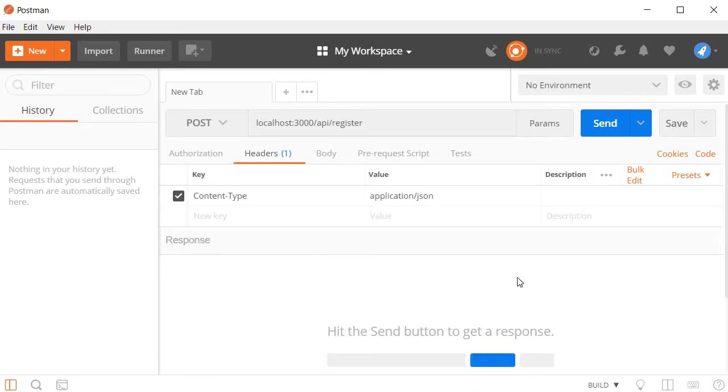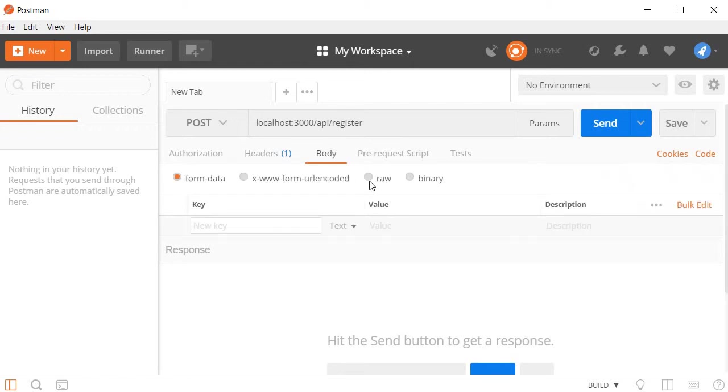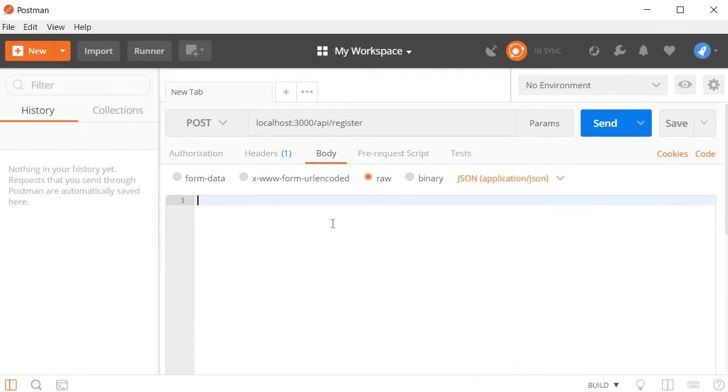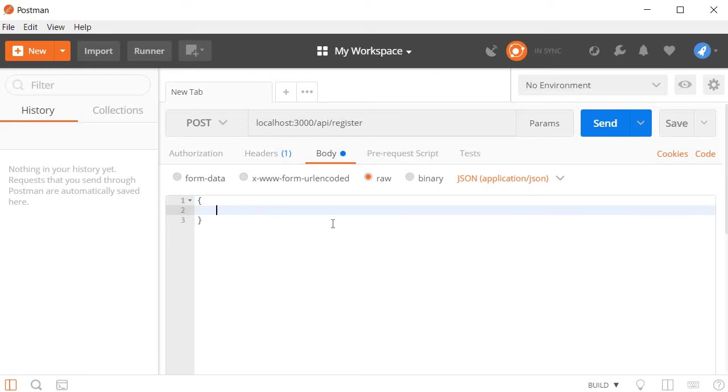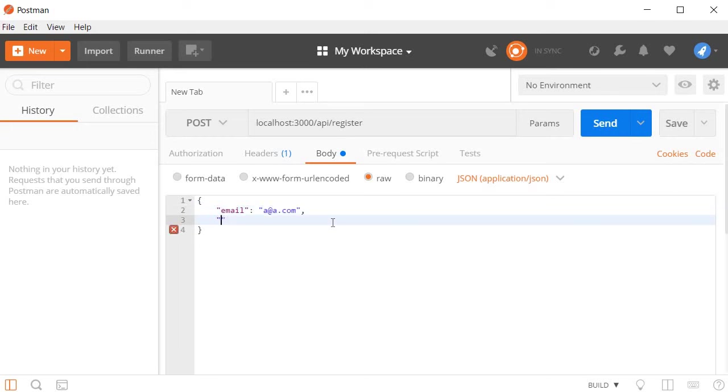And the last step is to specify our user data. So go to the body tab, select raw. And then we are going to have our user object. So this is going to be JSON format within a pair of curly braces. The first property is email. I'm going to have a at a.com. And the second property is the password. And I'm just going to leave it at a.